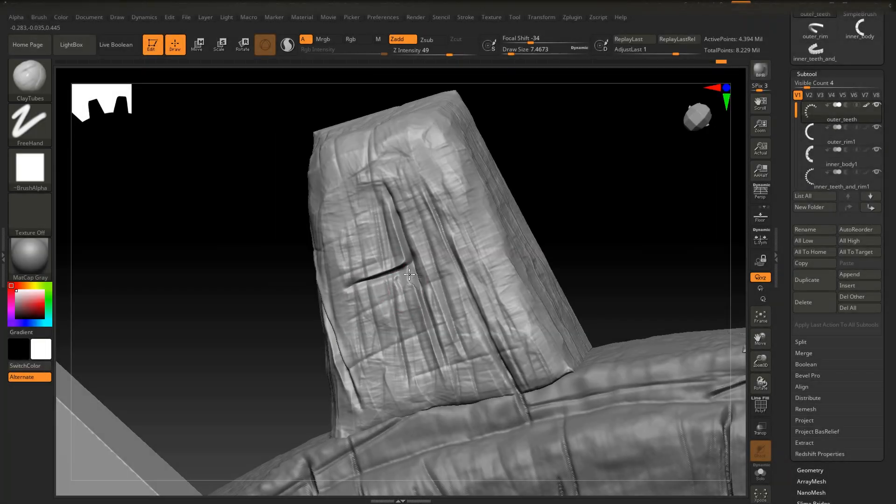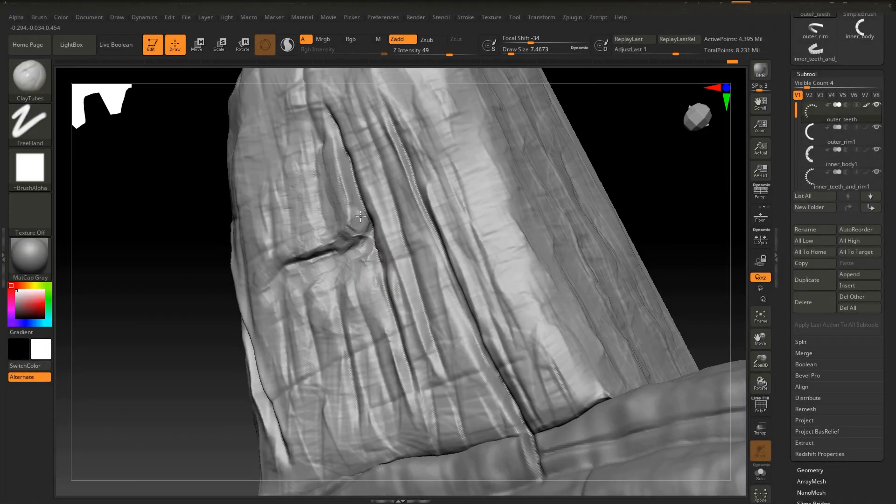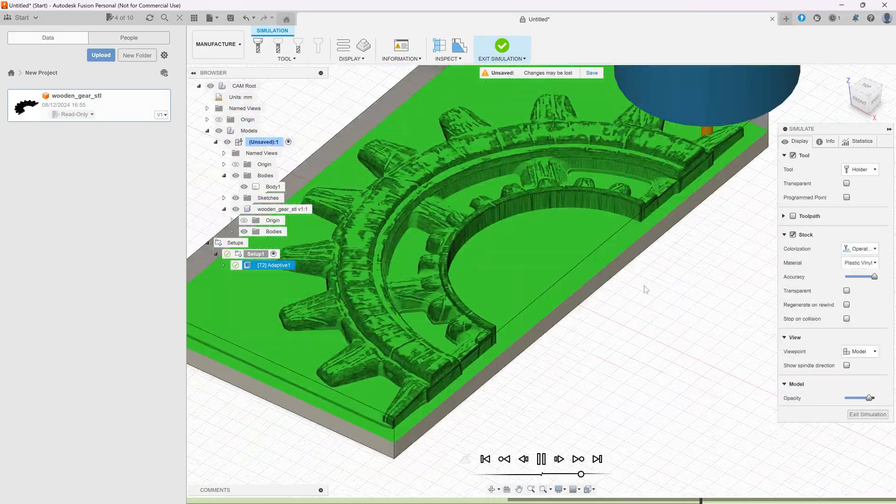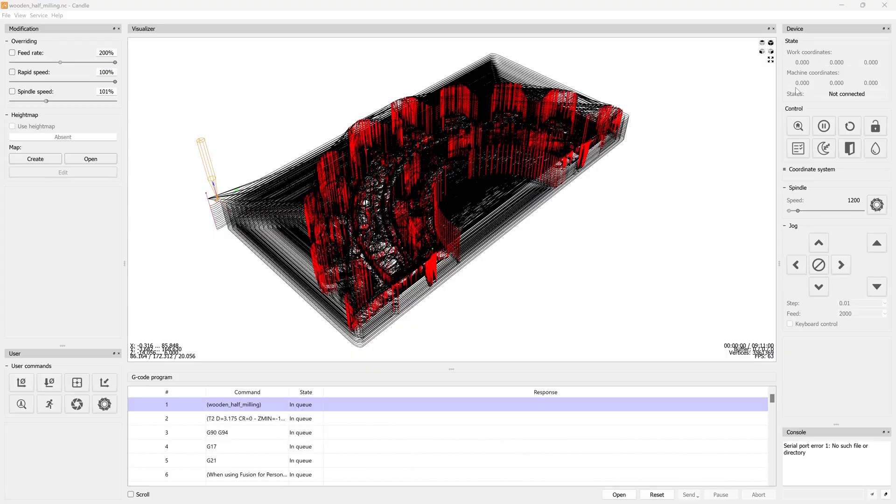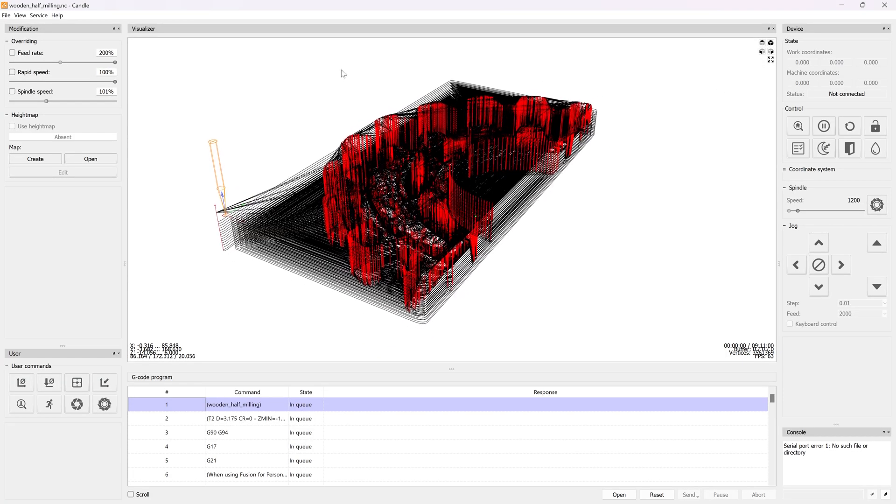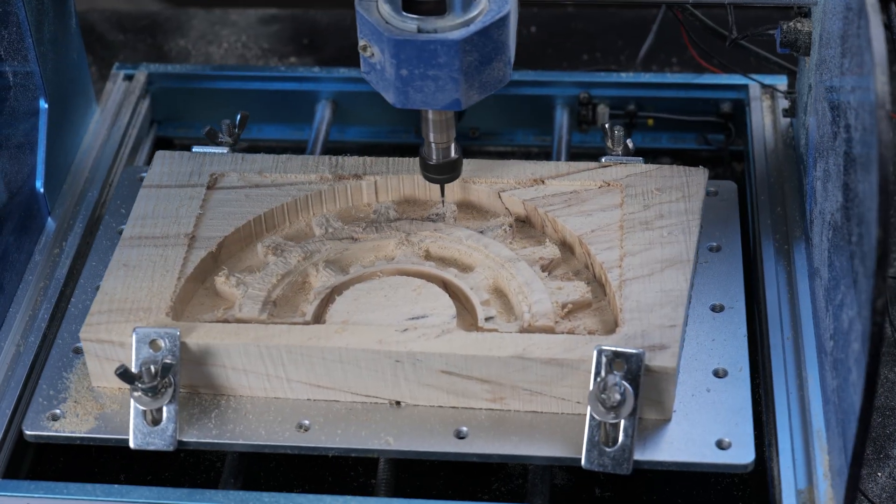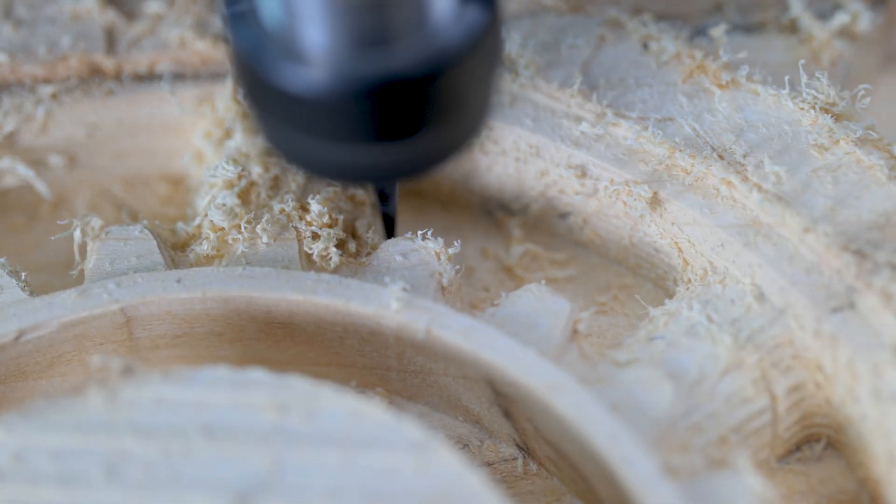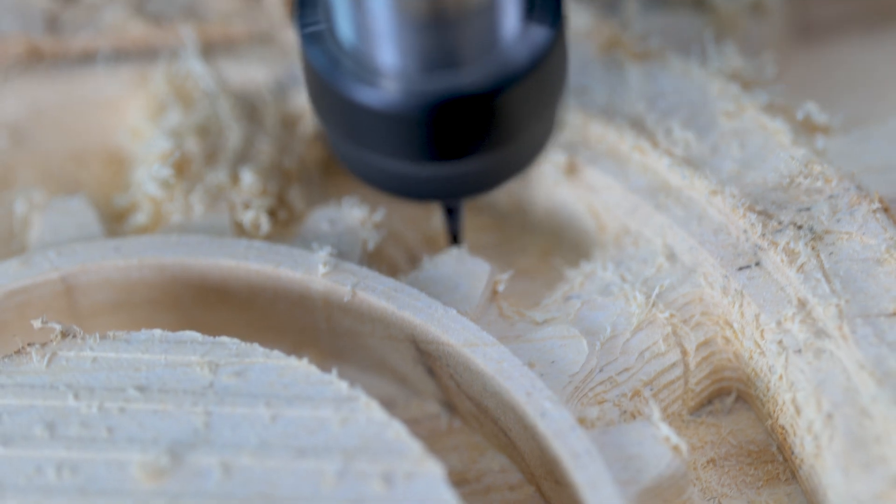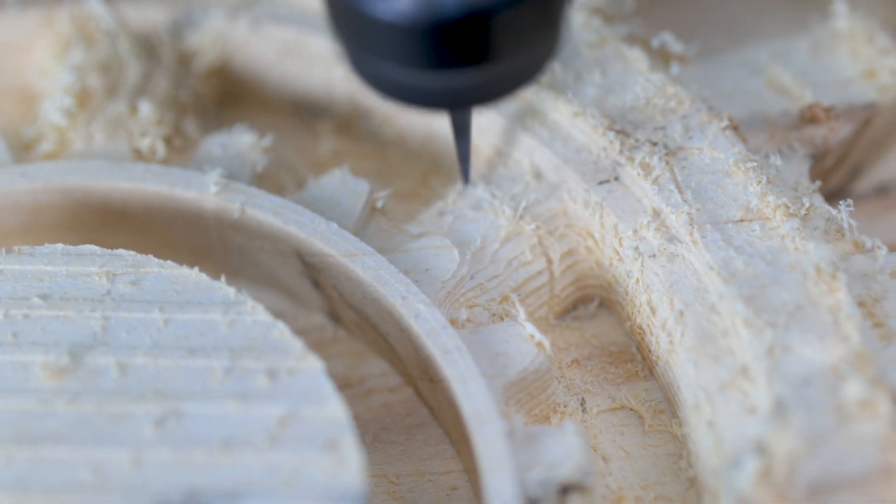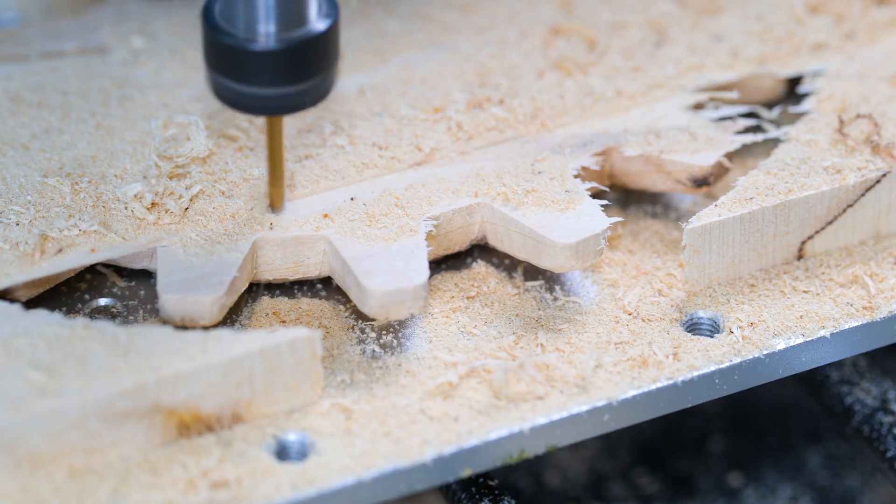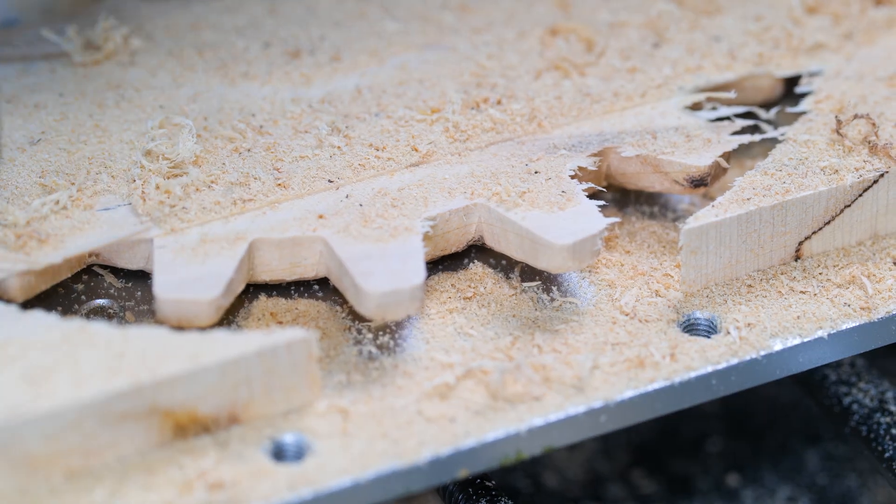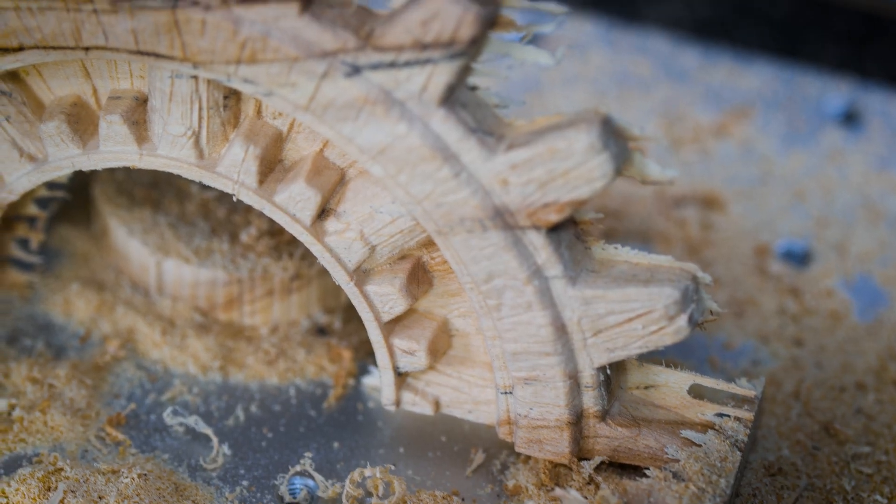Using a combination of ZBrush for sculpting, Fusion 360 for toolpath generation, and Candle for machining, I managed to carve out this wooden half-gear design that I really wanted to try. And the machine handled this job absolutely perfectly. I've tried milling pine, oak, and sycamore on this machine, and it has really handled all of them with absolute ease.